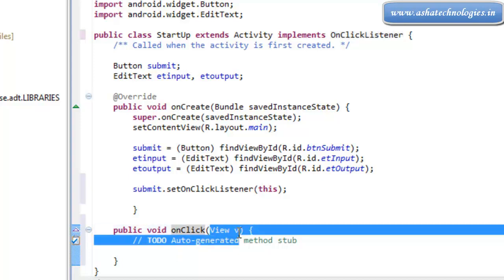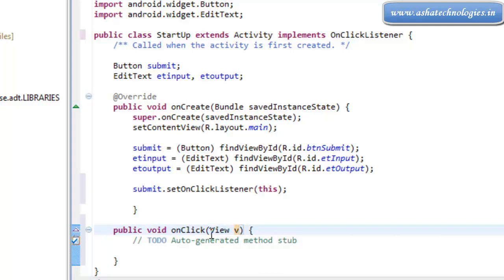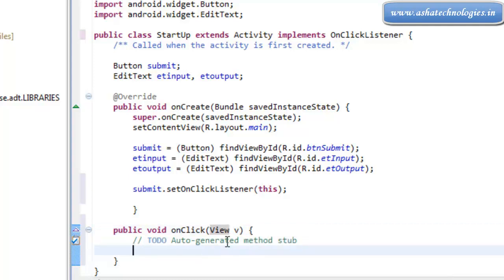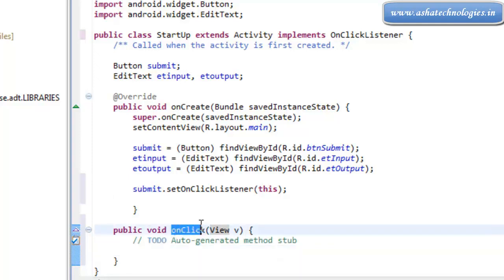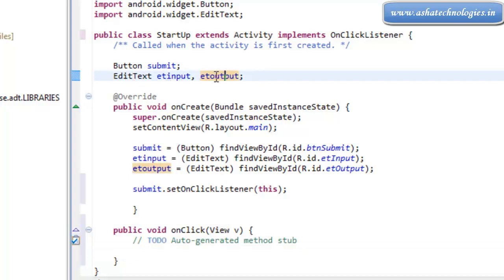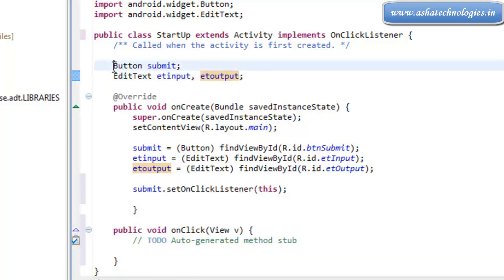The method signature is onClick(View v). This V is an object of View that holds information about the view which was just clicked. The view that we clicked will generate an event, and that event will be handled using this onClick method. There are no too many controls other than the button — we have EditText fields for input and output, but those are not going to generate any event. Only the button is the control which can generate the event.